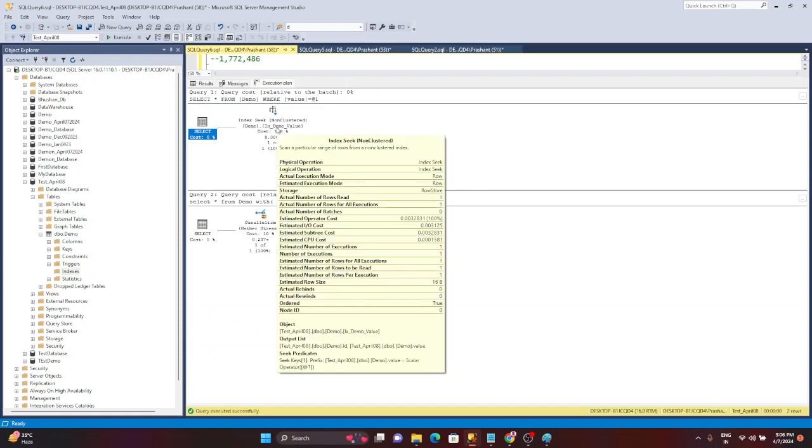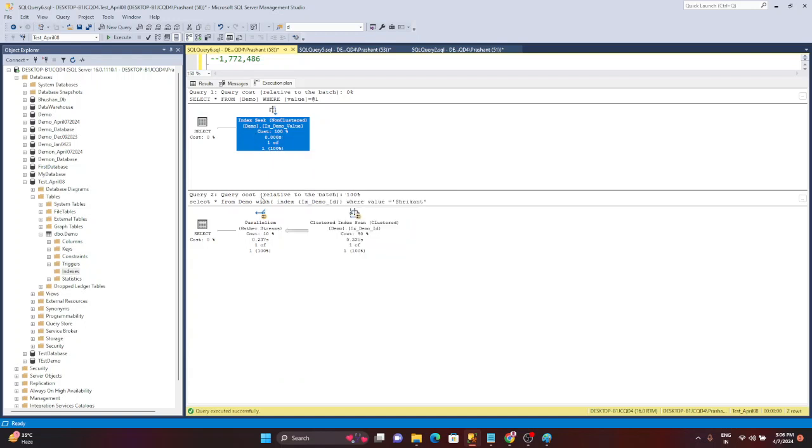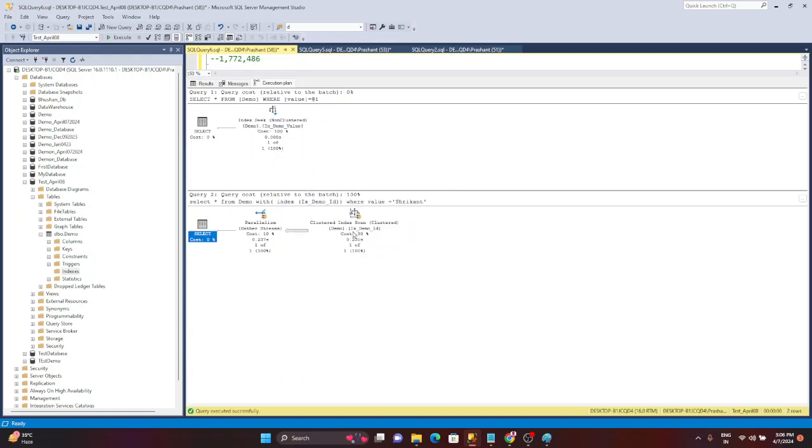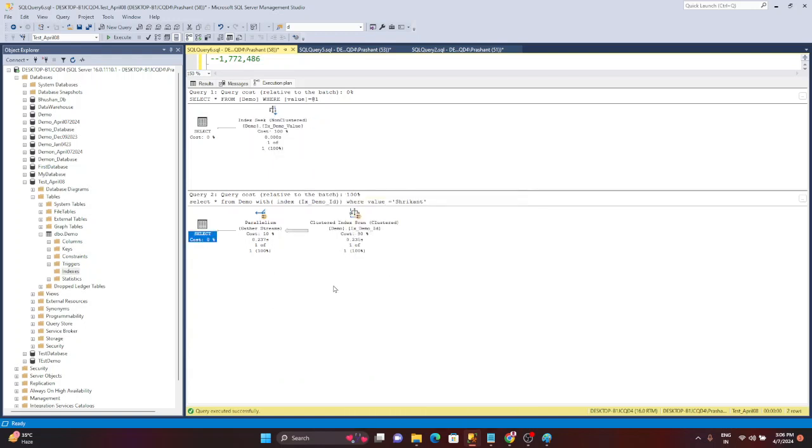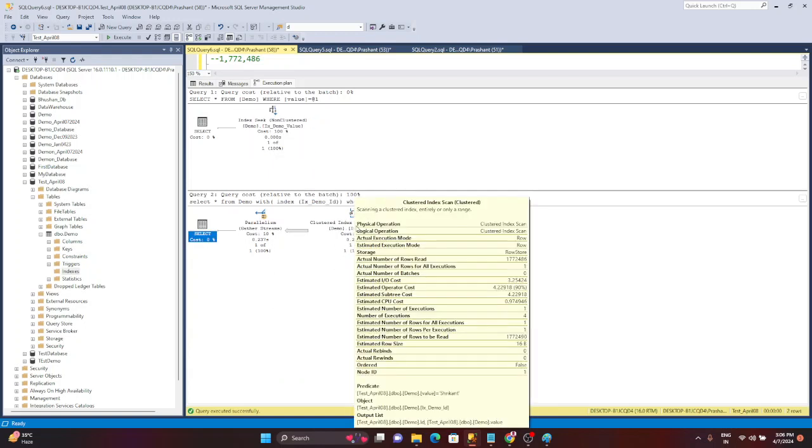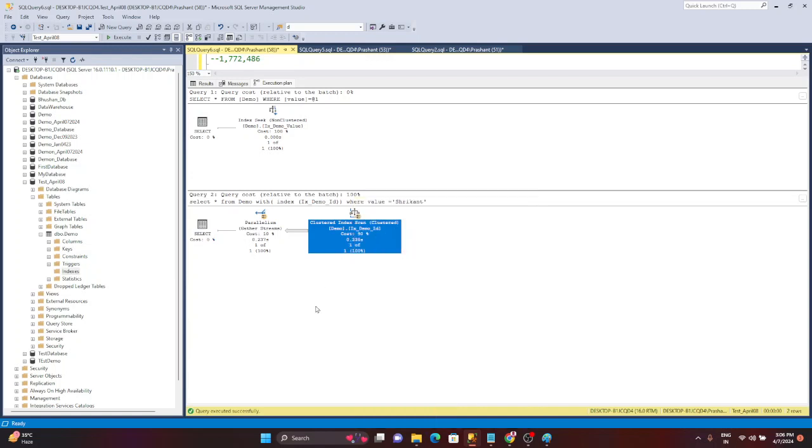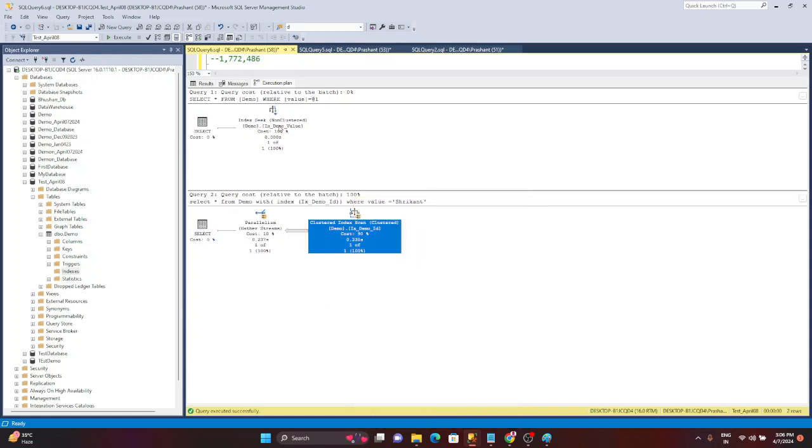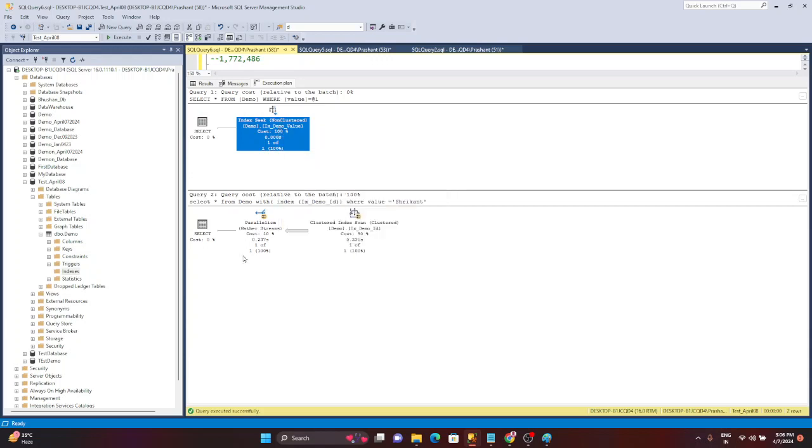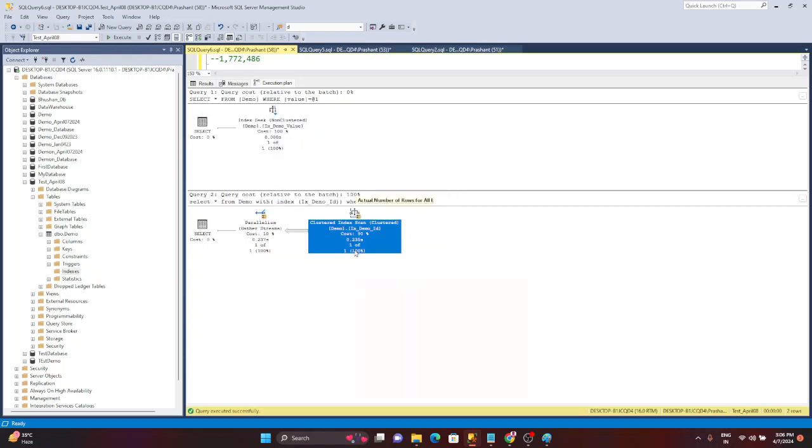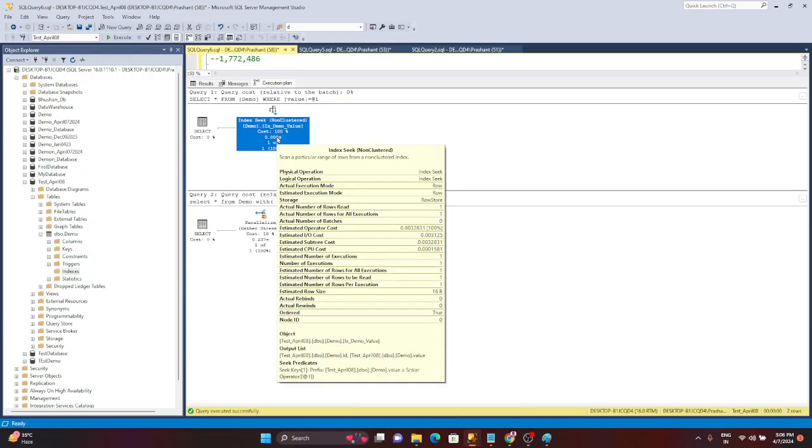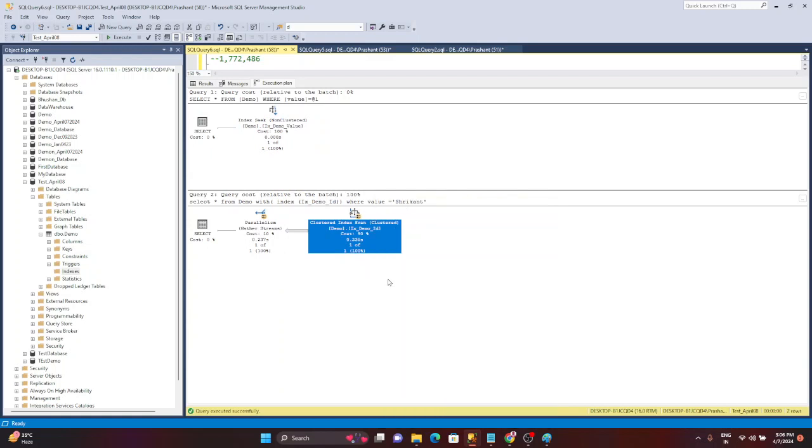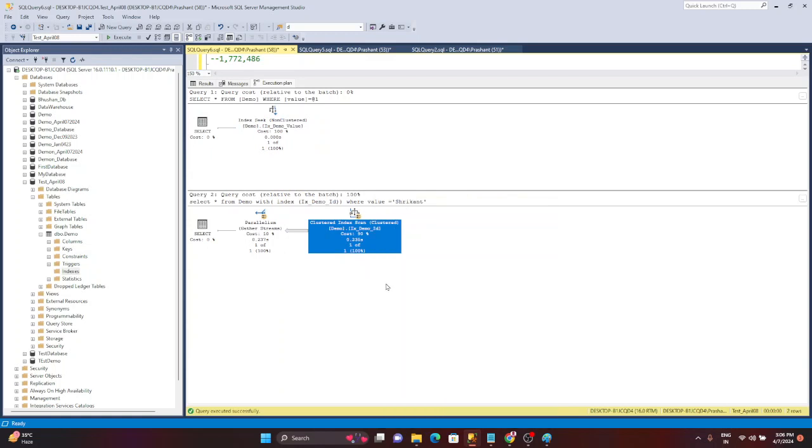Now in the execution plan just go there and try to understand these two execution plans. So here the operator which you can see is index seek. Then in the next plan you would see index scan. Here I'm seeing it's a clustered index and here I'm seeing it's the index seek. Index seek, index scan. Now the question is which operation is good here? Is index seek good or index scan good?